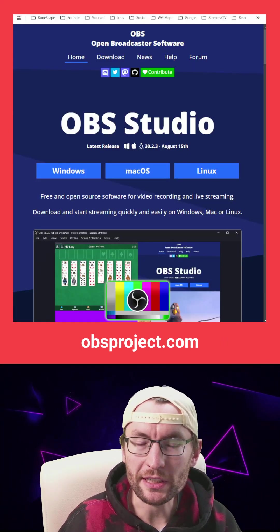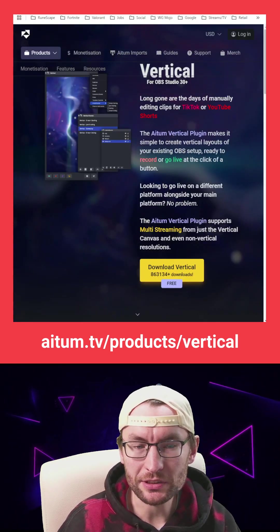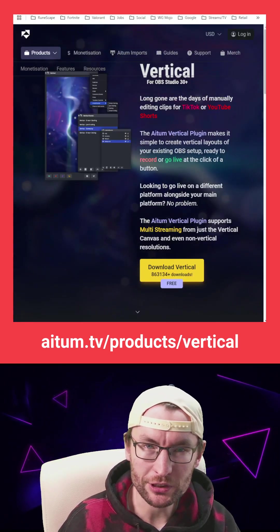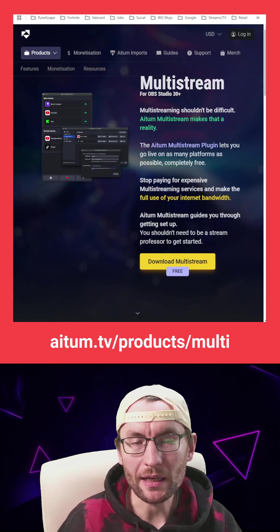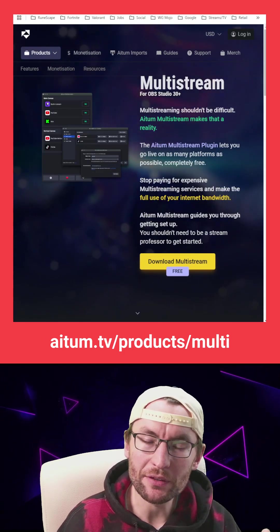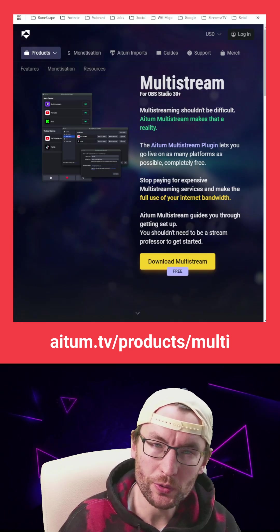So obviously install OBS, but don't open it because you need to install the Atom Vertical plugin for OBS and Atom Multi if you want to multi-stream with OBS too.